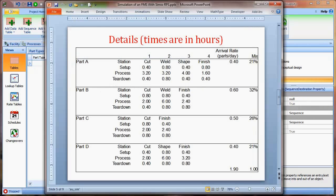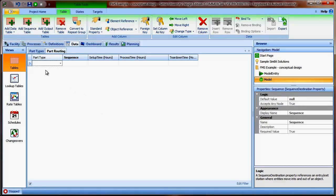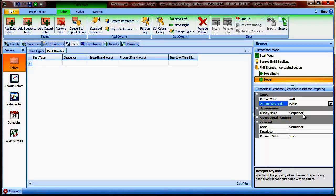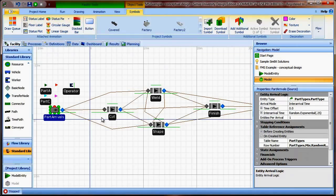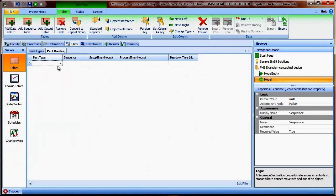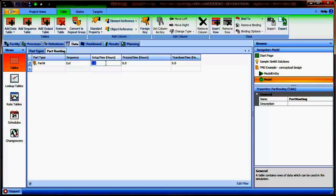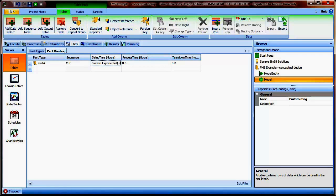Now that we have the table structure defined, we can start inputting data corresponding to our processing sequence and processing times. To incorporate some randomness, we'll choose some values as exponential and some using a triangular distribution. I'll make one slight simplification first: in the sequence table I'll set 'accepts any node' to false, limiting nodes to just the cut, weld, shape, finish, and ship stations. For part A, the first step is the cut station. For setup time we use Random.Exponential(0.4), and for processing time, Random.Triangular(2, 3.2, 4.4). Teardown time is 0.